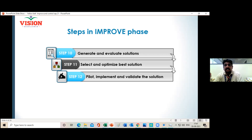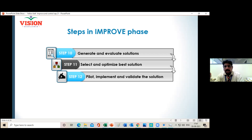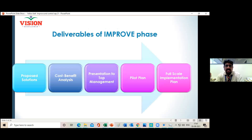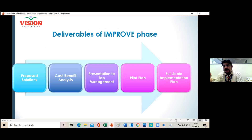In the Improve Phase, you generate and evaluate solutions using tools, then select the optimized best solution, and finally implement the solution to extract results. At the end of the Improve Phase you will have a proposed solution — but you must do a cost and benefit analysis, because without it management won't approve the solution.